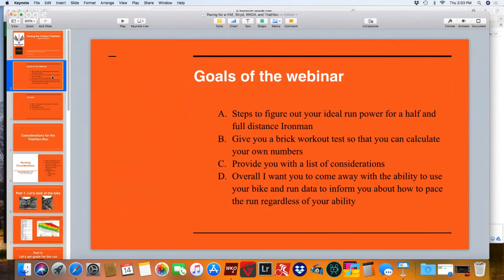So the goals of this webinar. First, I'm going to give you concrete steps to figure out your ideal run power for a half and full distance Ironman. I'm going to give you a brick workout test so that you can calculate your own numbers. I'm going to provide you with a list of considerations you need to look into when designing a goal run plan. And overall, I want you to come away with the ability to use your bike and run data to inform you about how to pace the run, regardless of your ability.